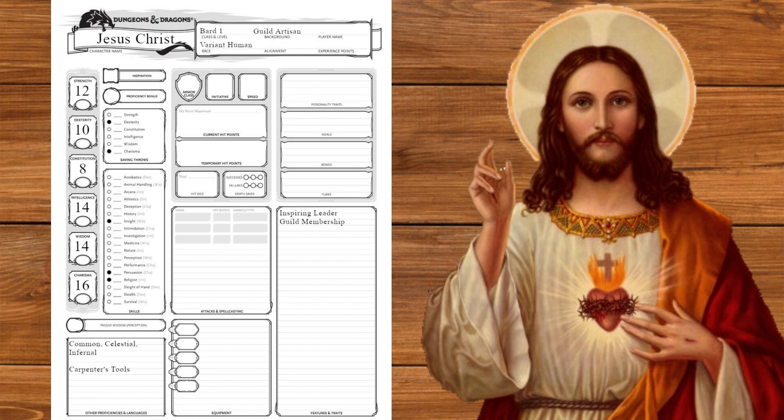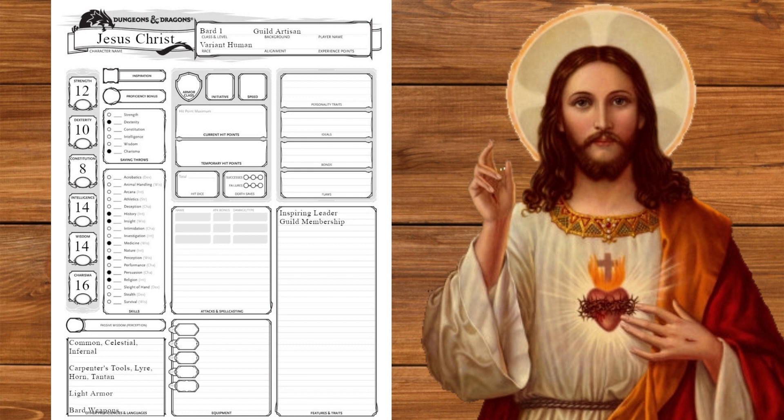We'll get dexterity and charisma saving throws and pick history, medicine, and perception for skills. We'll also get light armor, bard weapons, and proficiency with the lyre, the horn, and the tambourine. The first two because heavenly choir, the third because church choir.